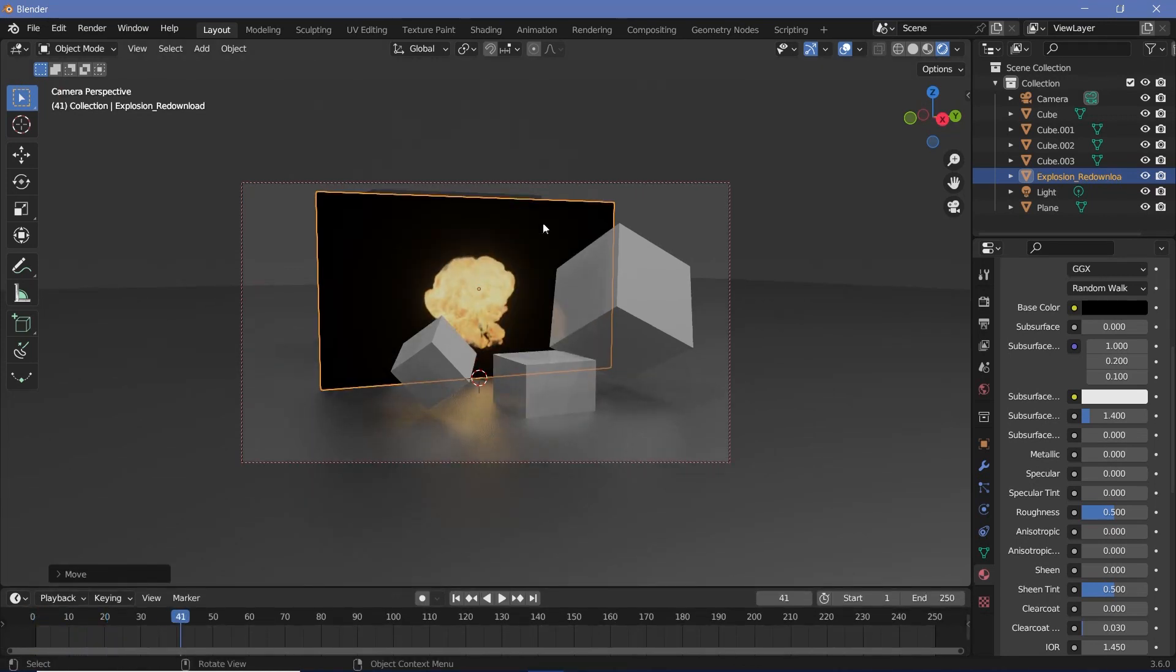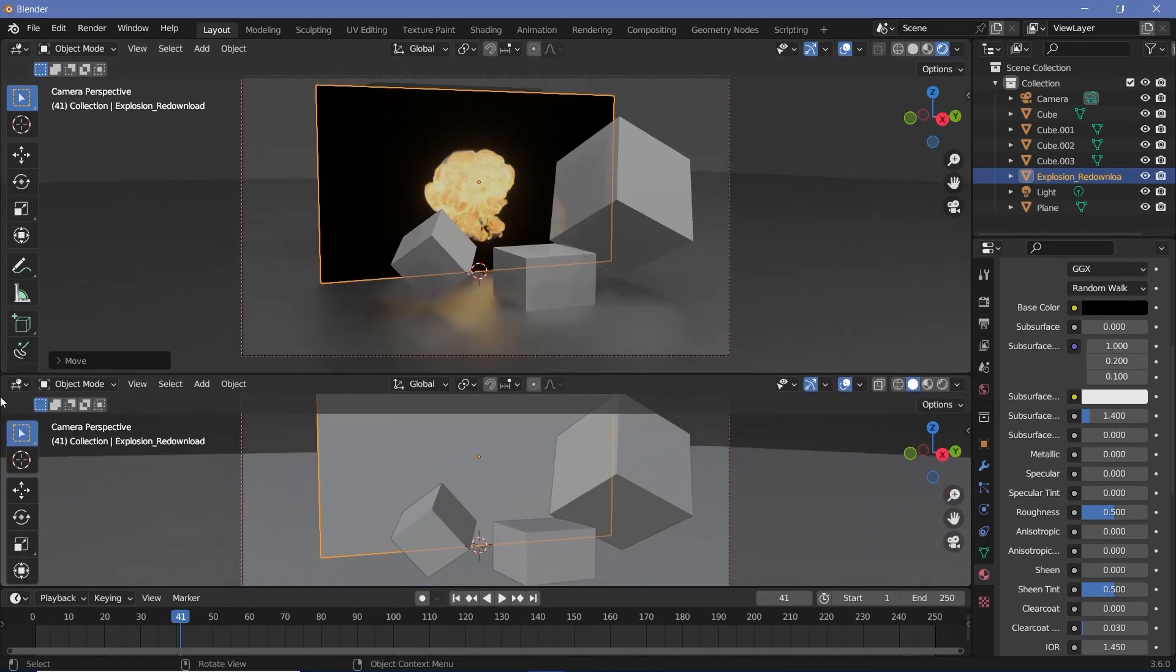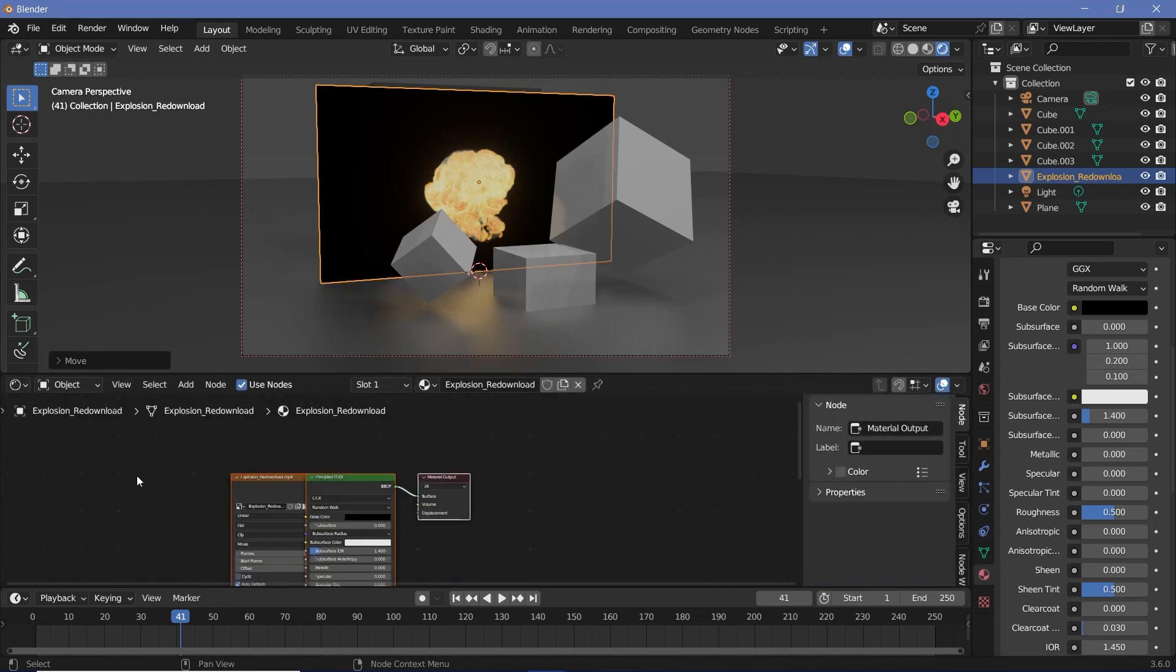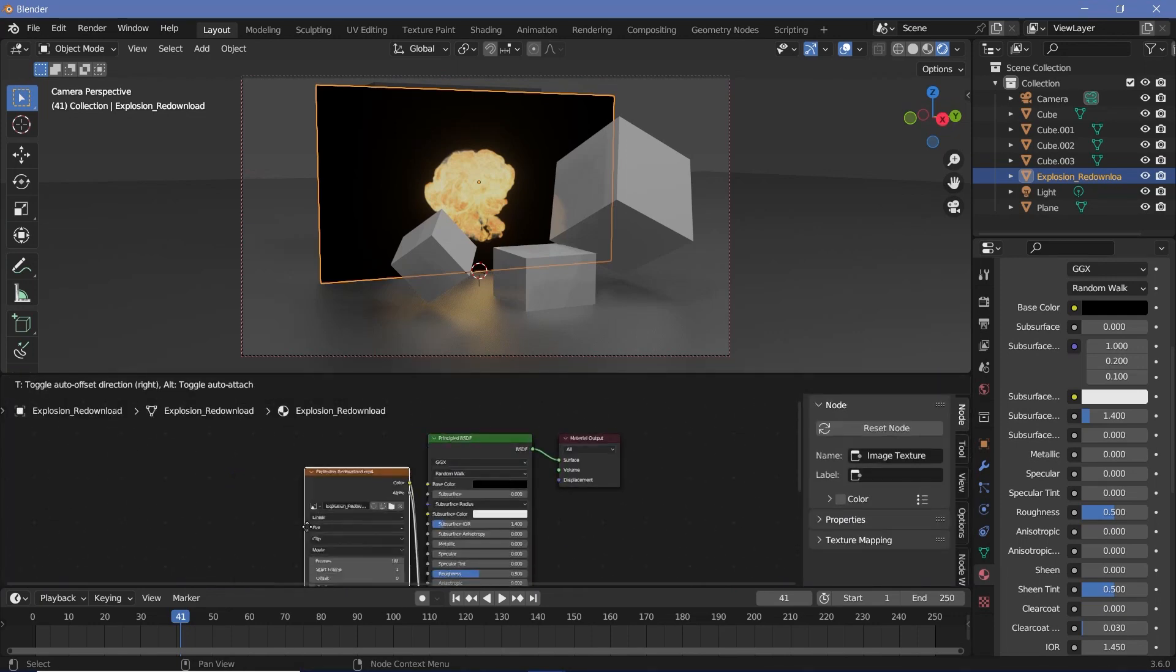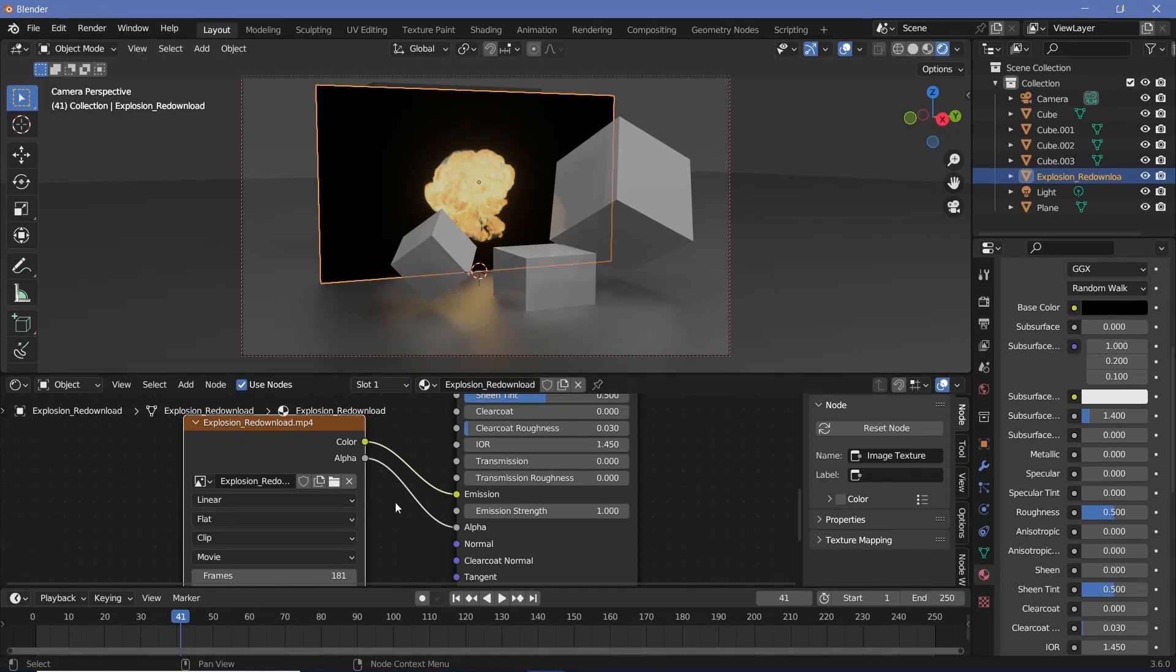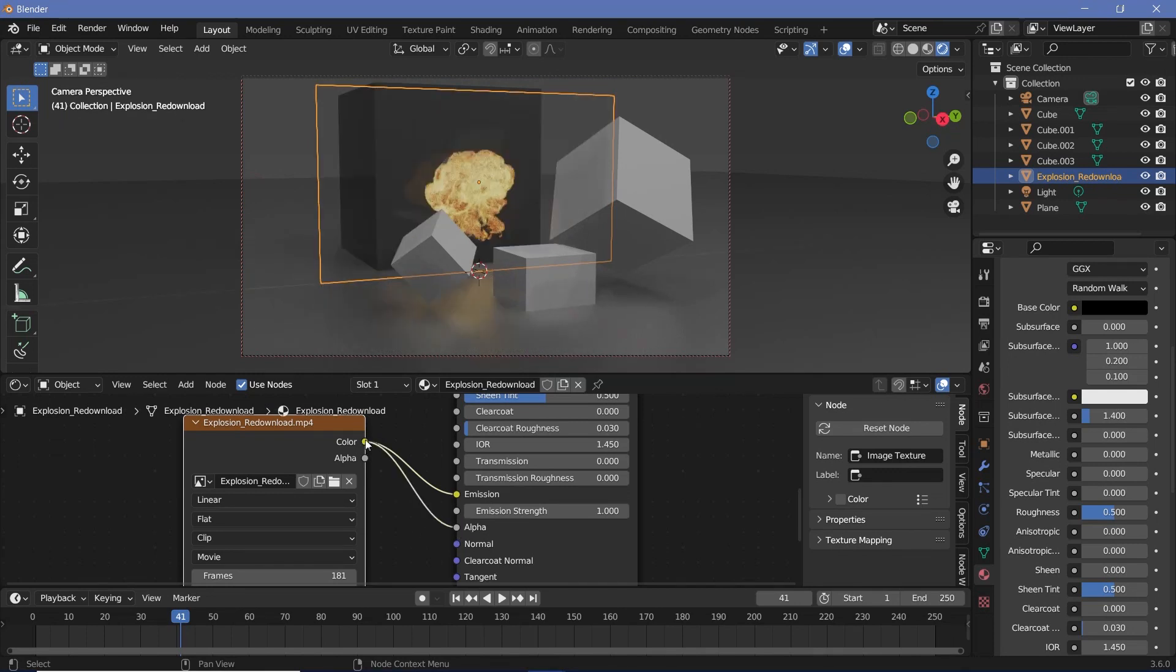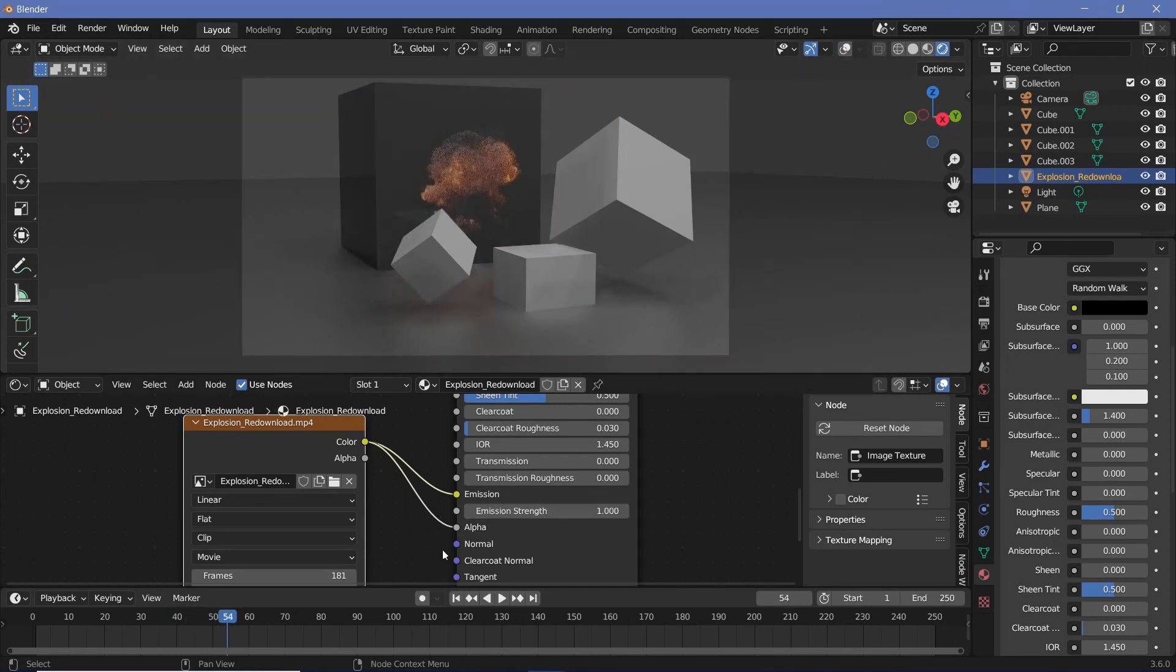In order to remove the black background, all you have to do is go to the shading tab by clicking and dragging from the junction of these two windows and changing this to the shader editor. Now if you take this image texture and move it to the side, you can see that we have the alpha connected to the alpha, but our image does not have any alpha channel. So what we do is remove the alpha channel and simply connect the color into the alpha. By connecting the color into the alpha, you see all the black regions become transparent and now you have just an explosion occurring right there.